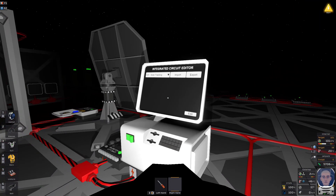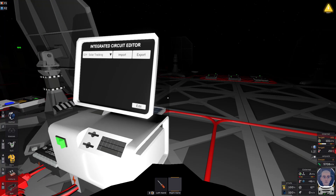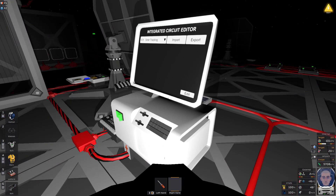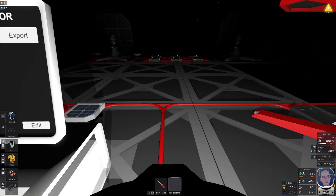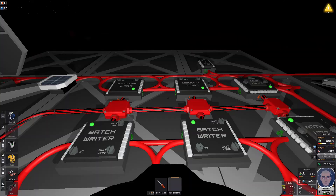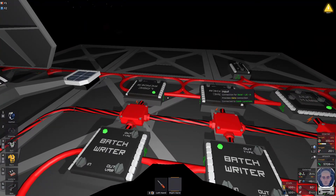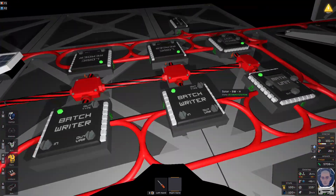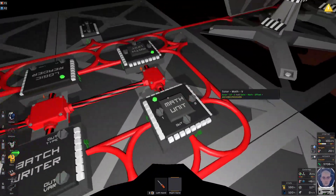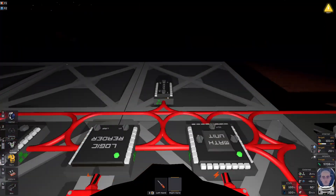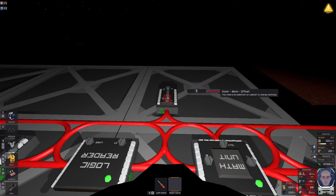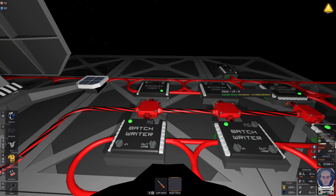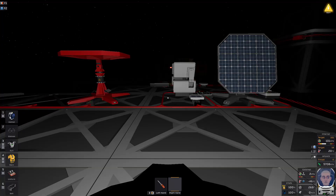We're going to look into the IC version of Solar Tracking. We previously did Solar Tracking using logic circuits where you need two logic readers, two batch writers, two math units, and a memory. And we want to convert this into an IC version.